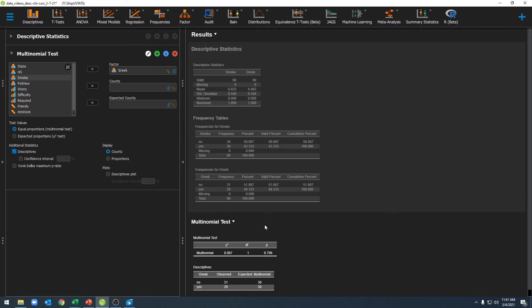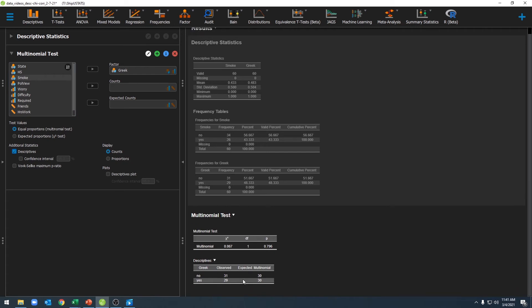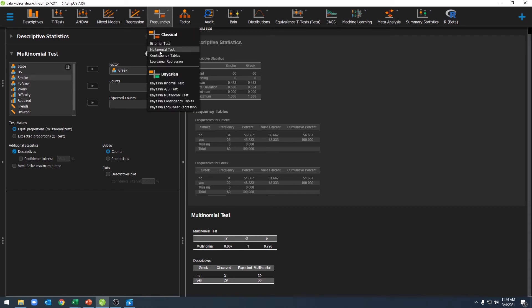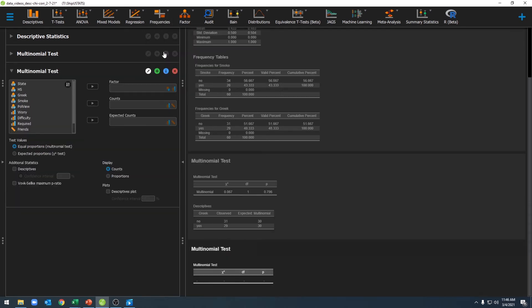We can also click on Descriptives to see our observed values and frequencies. Now let's move on to our other test. To conduct it, go back to Frequencies and back to Multinomial Test, then move our smoking variable over to the Factor box.